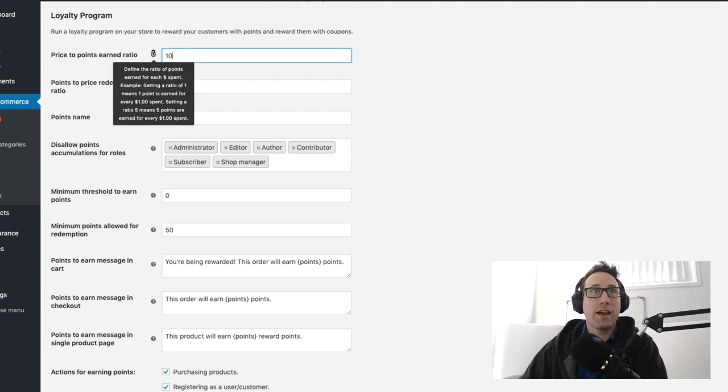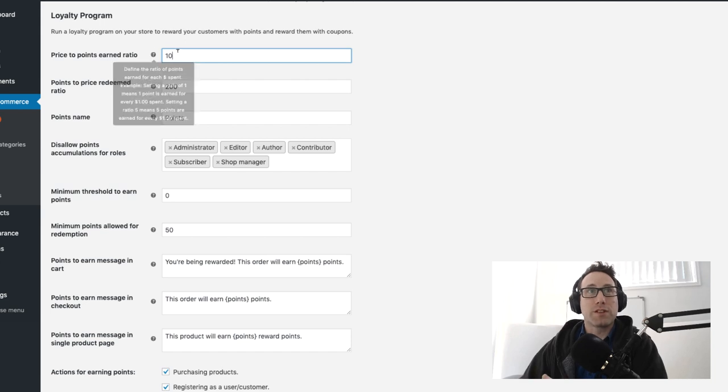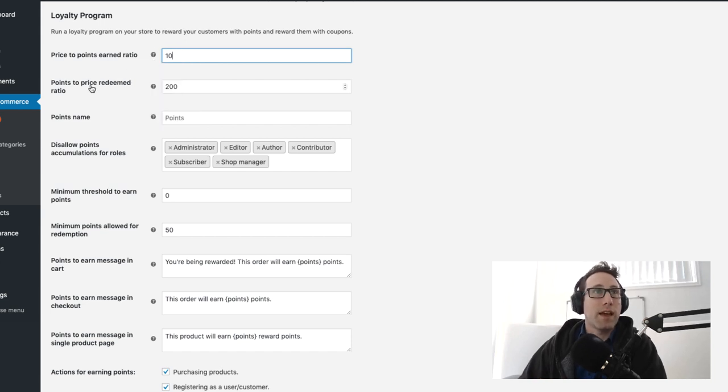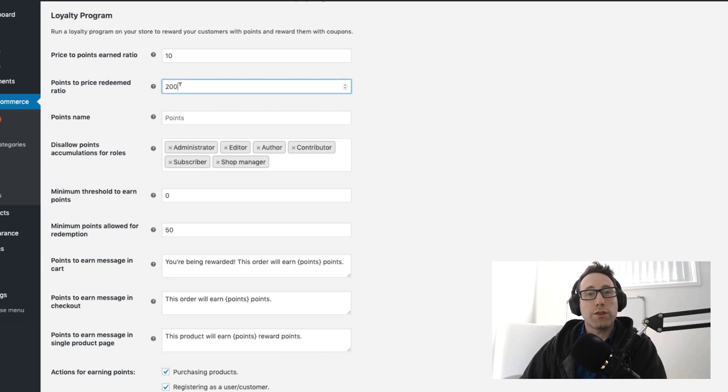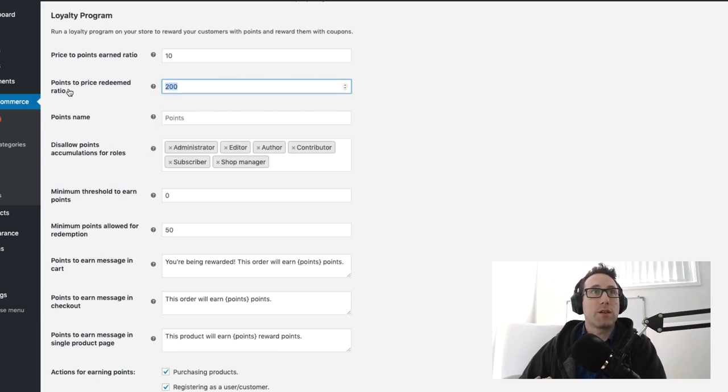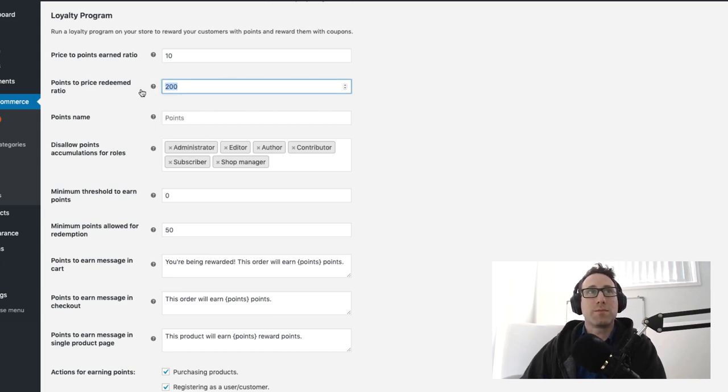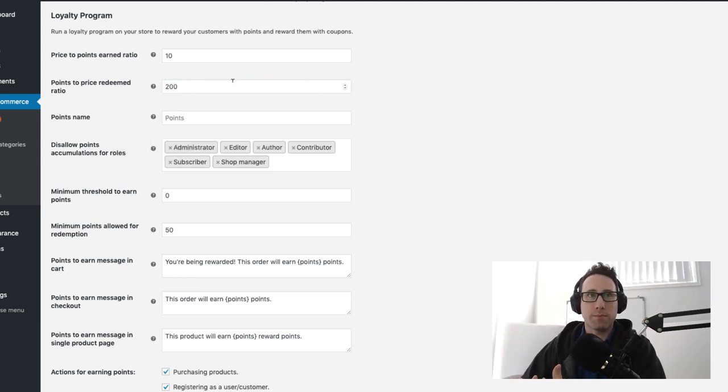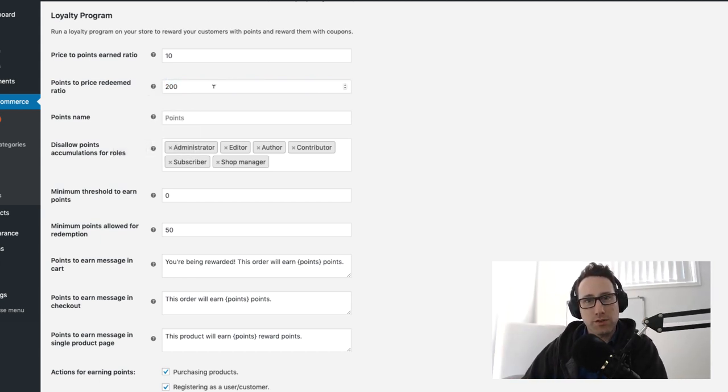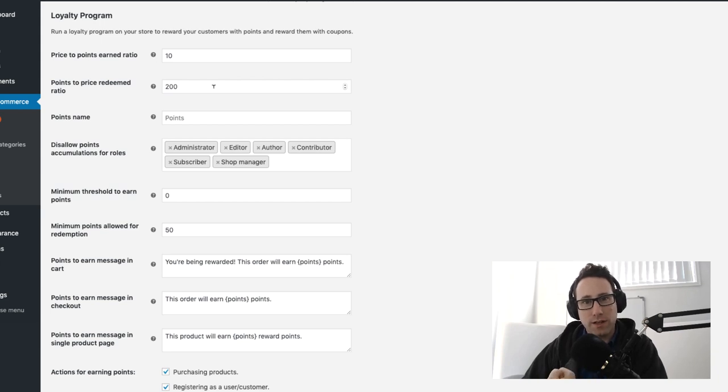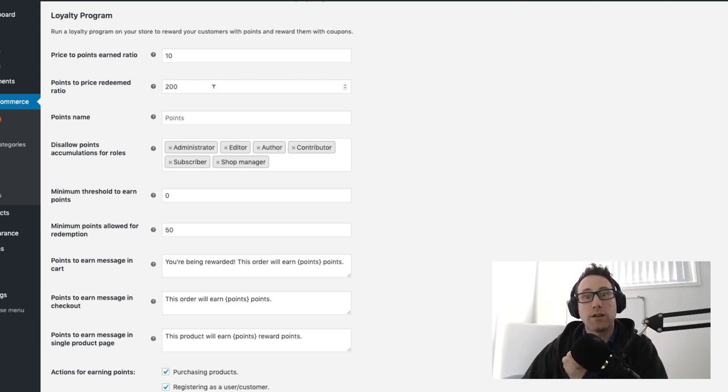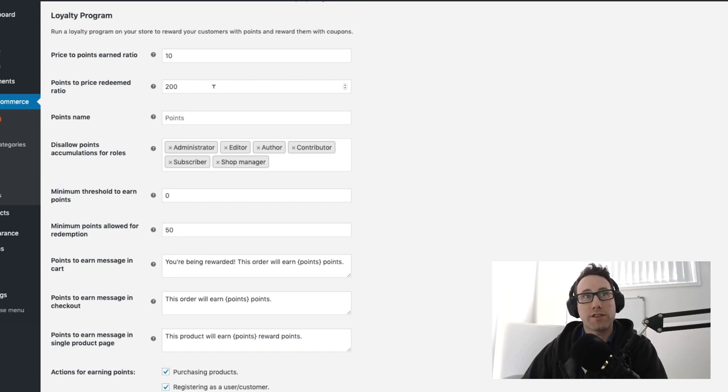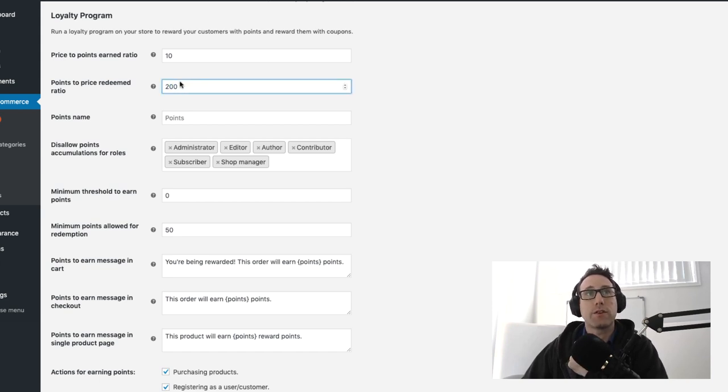For every dollar spent you would earn 10 points and you can control the worth of a point with this next setting here. The points to price redeemed ratio: when you redeem a point in the system, how many points do you need to exchange as a customer? How many points do you need to give up in order to get one dollar of value back or one unit of currency back? In this case I've set mine to 200.